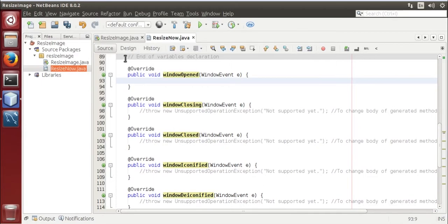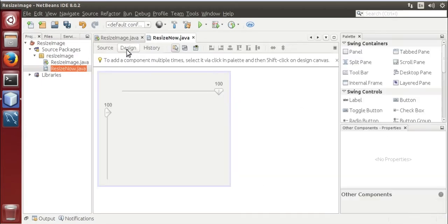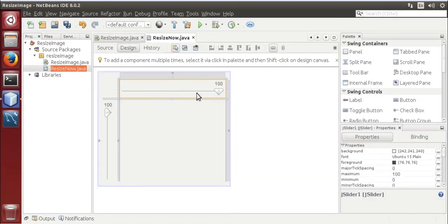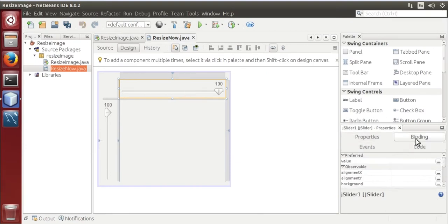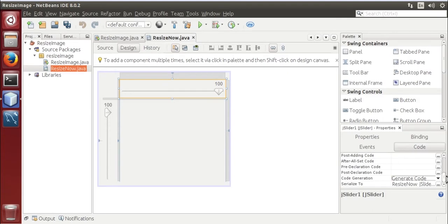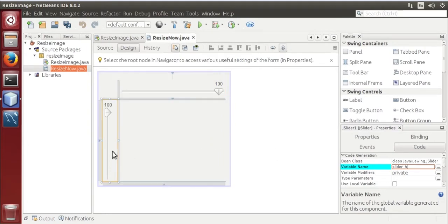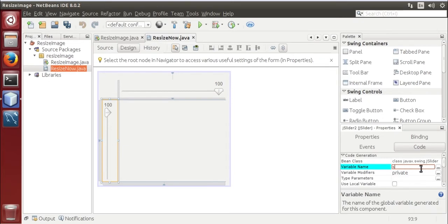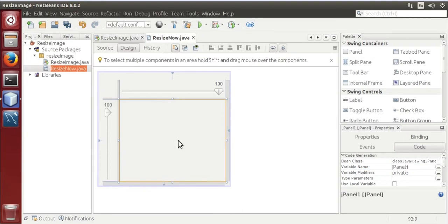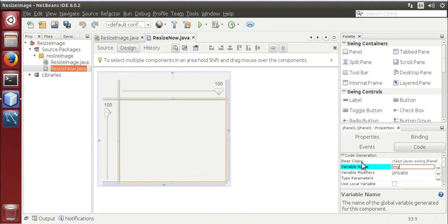First go to the design, give it a name, the variable over here slider underscore horizontal slider underscore vertical, this panel img underscore container.